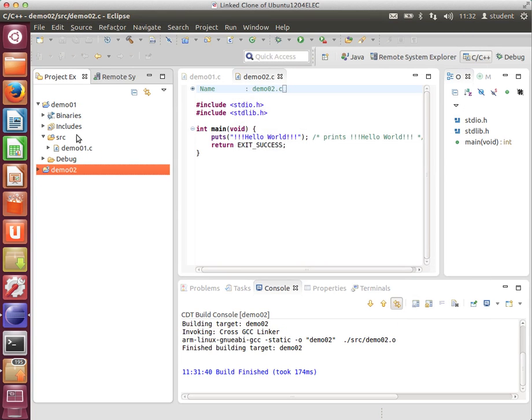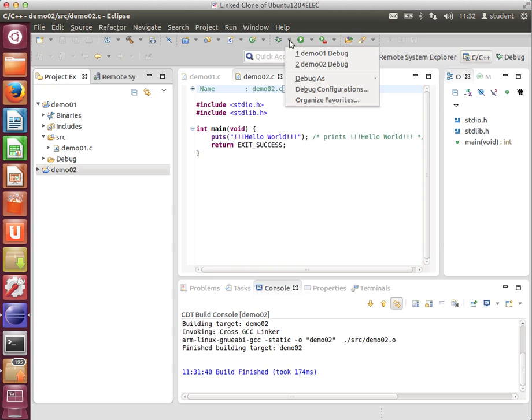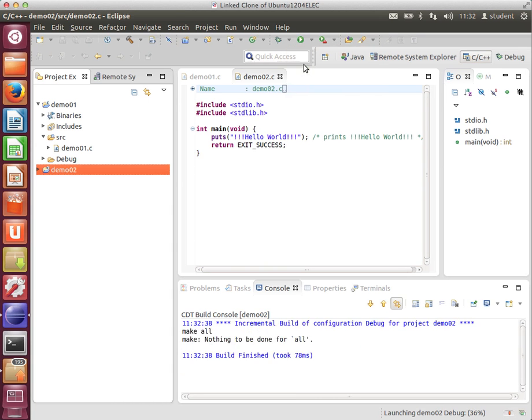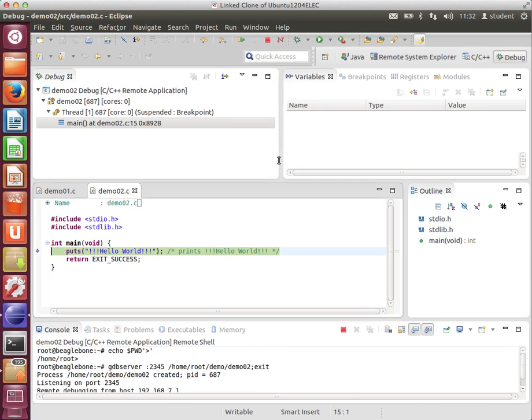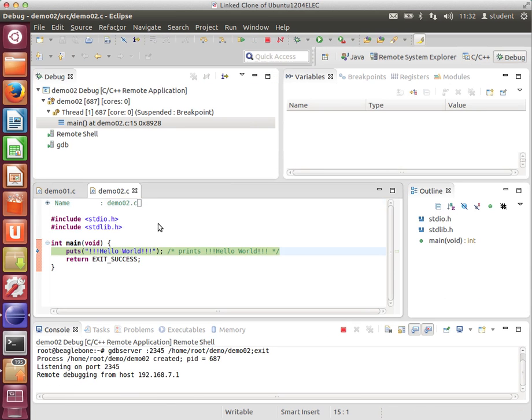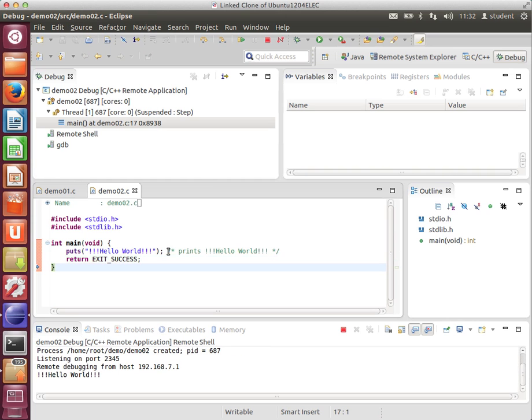Now we have two projects, and under the debug menu, we can debug one or the other. So let's pick the second one. It will deploy and run, and we can single-step through it seamlessly.